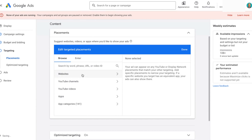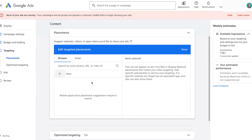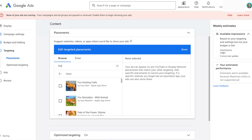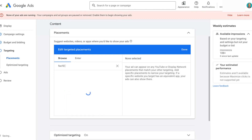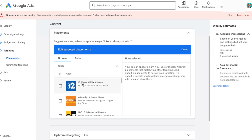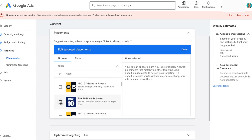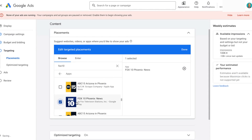This is the screen where you can go in and start searching for the specific apps that you want to target. There's one more thing we'll have to do at the end, centered on optimized targeting — we'll get to that in a second. I'm going to search for Fox because I want to target a local Fox station. I'll be a little more specific and search Fox 10, and then scroll down to find the Fox 10 app for Phoenix. It's right there, so I'll select that.